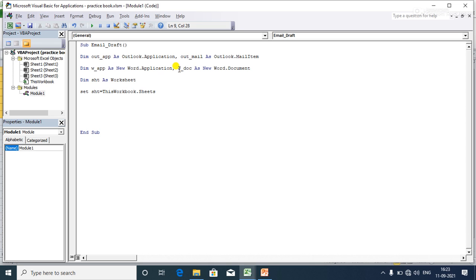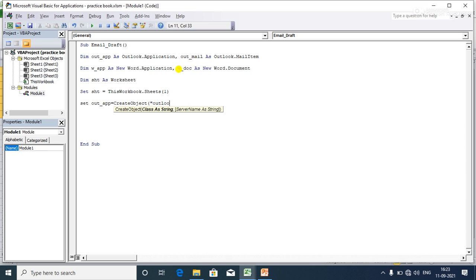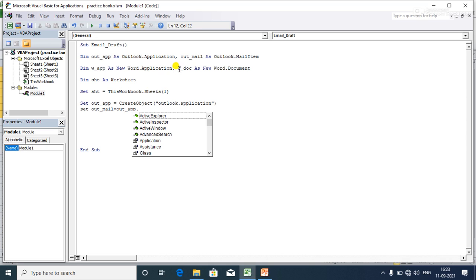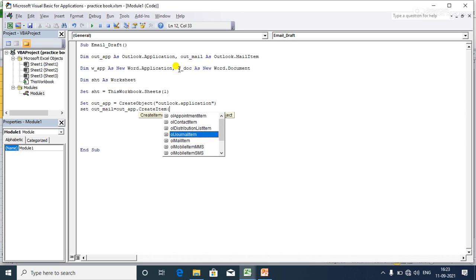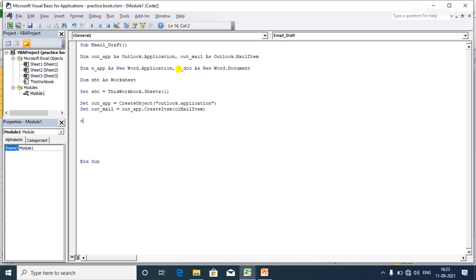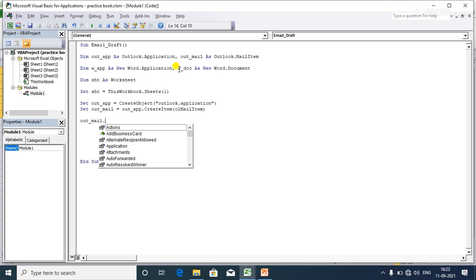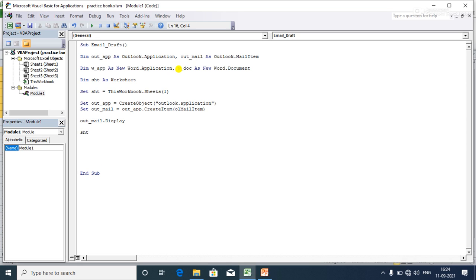Now I'll set up the application: 'Set out_app = CreateObject("Outlook.Application")'. Then set 'out_mail = out_app.CreateItem(olMailItem)'. After that, call 'out_mail.Display' to display the mail window, and then activate the sheet from which we want to copy and paste the range.